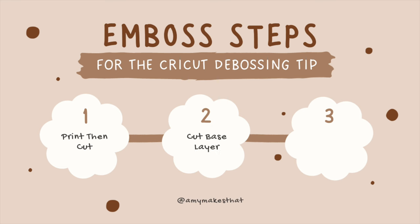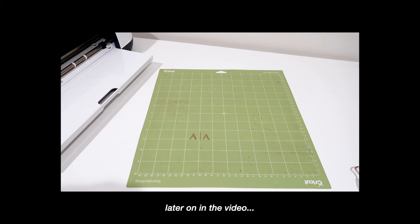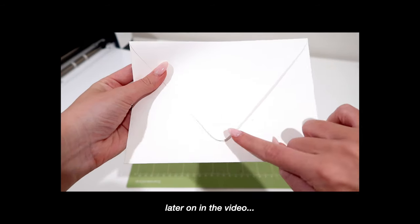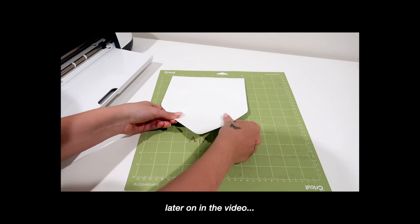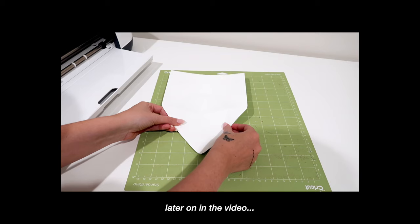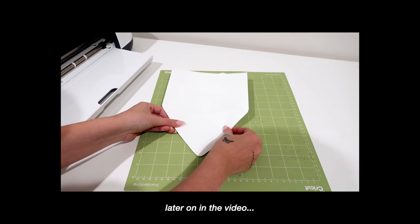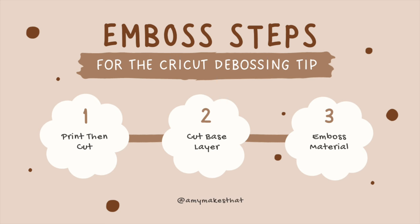The second step is to cut the base layer with the fine point blade. The base does not get removed from the mat because then we will place our material above that layer and head to step 3, which is to emboss with the debossing tip. So I'll leave this on the screen for you to screenshot and keep as a guide, but these are the exact steps to follow when you are embossing or debossing.